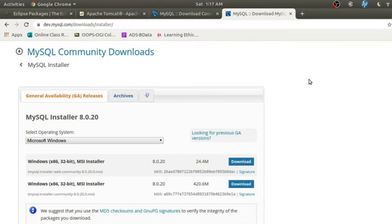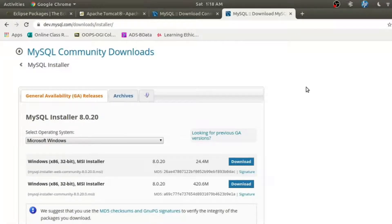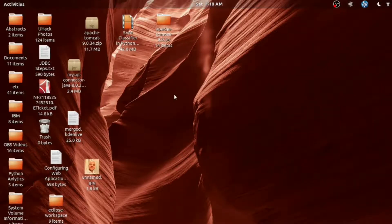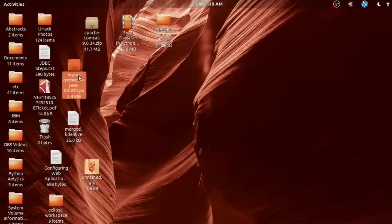This is the official website for downloading MySQL database server, and we'll go with the community edition of MySQL. According to your operating system you can download and install it. After installation you just need to download one more thing which is MySQL Connector/J, which is the JDBC driver for MySQL. I have just downloaded it and it is available on my desktop.